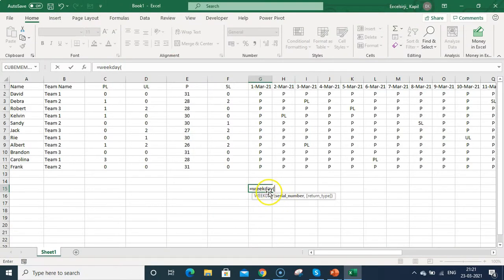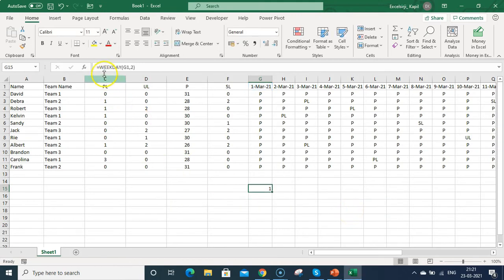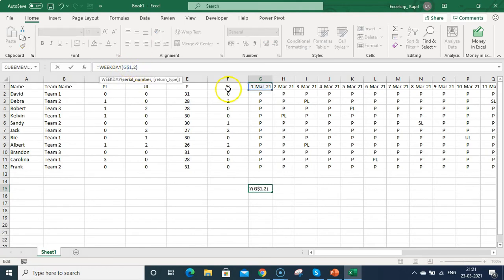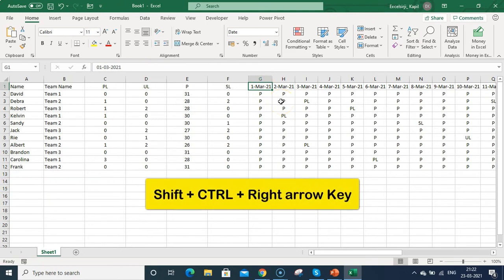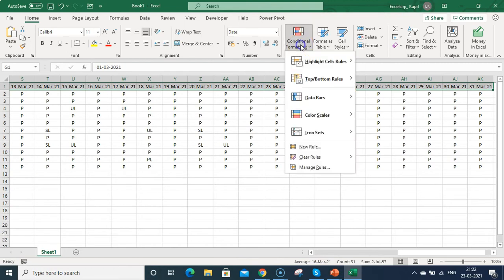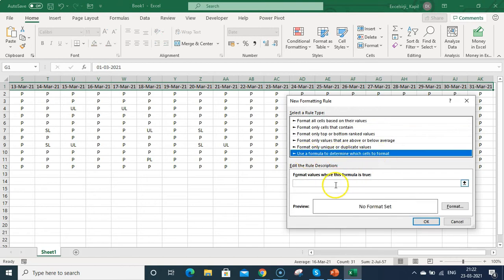Type =WEEKDAY( and select the date cell, then put a comma and type 2 for the return type. I'm using type 2 because I want Monday as day 1 — meaning Saturday is day 6 and Sunday is day 7. Press Enter and you can see the weekday number. Fix the first row with a dollar sign so the formula works across all dates in conditional formatting.